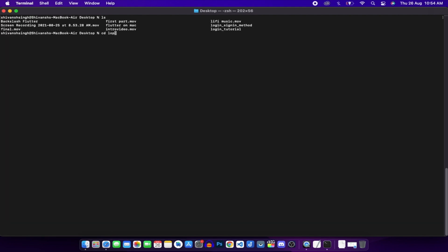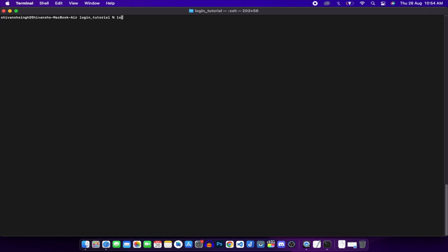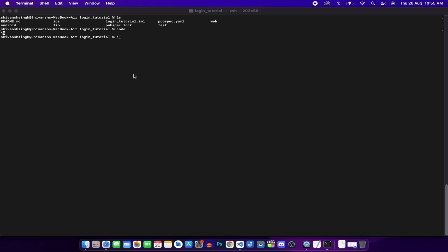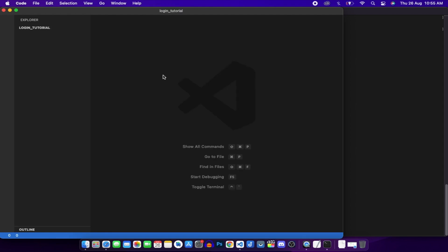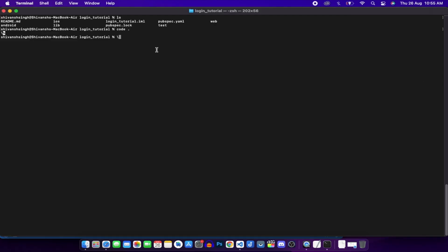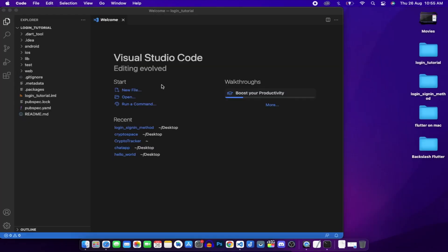In the login_tutorial directory you can see we have all the folders: ios, android, lib, and login_tutorial. We'll open this project in Visual Studio Code.